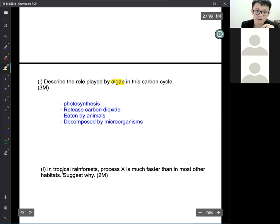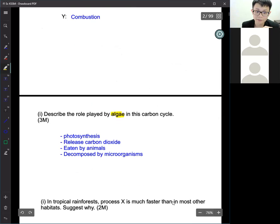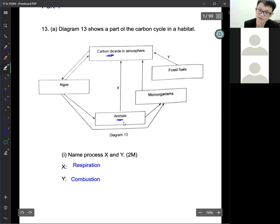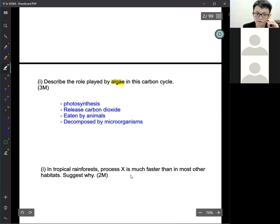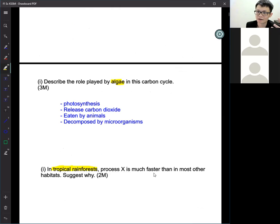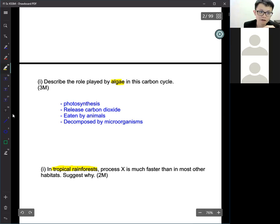Question I: in a tropical rainforest, process X is much faster than in most other habitats. Let's look at why process X — respiration — is faster here. Animals, microorganisms, and burning fossil fuels all produce carbon dioxide, but the question focuses on the tropical forest. Tropical forest means places like Malaysia, which have huge trees and frequent rain — that's why we call it a tropical rainforest.